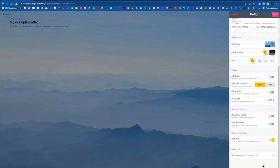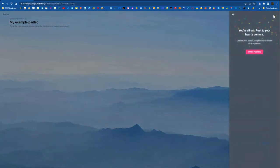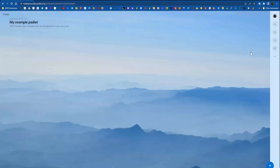So once you have your Padlet set up how you would like it to function at the very top, you can click Next, and then you will be ready to start posting.